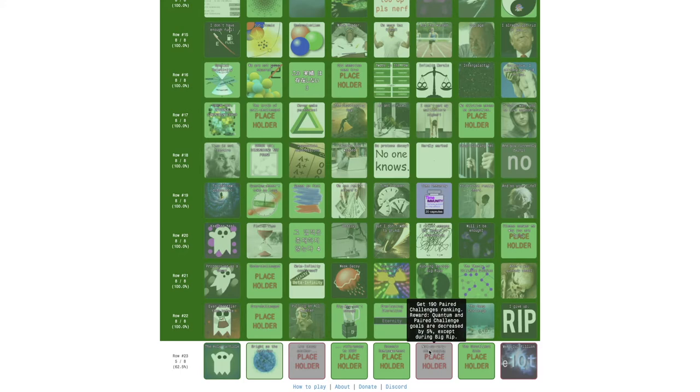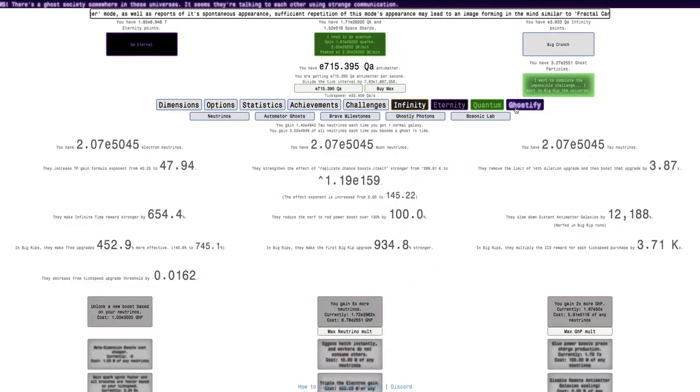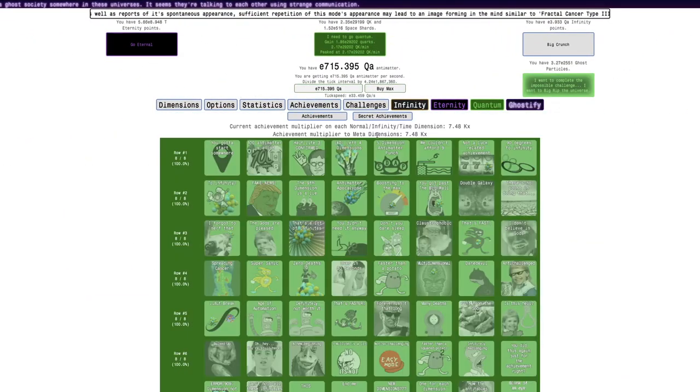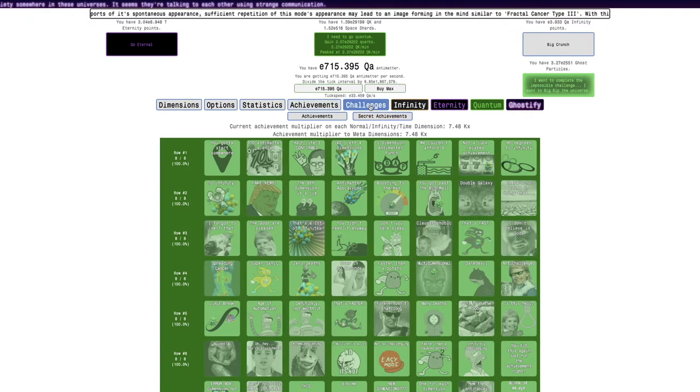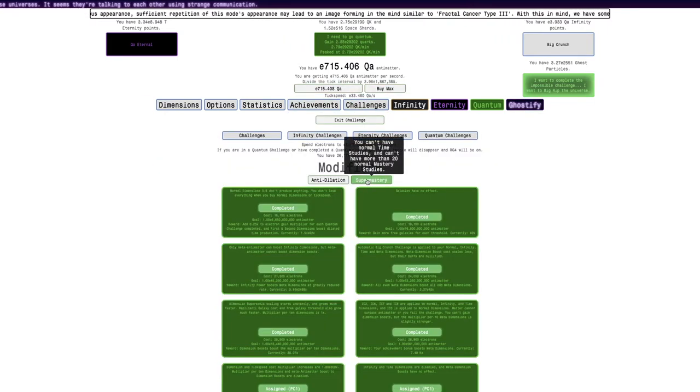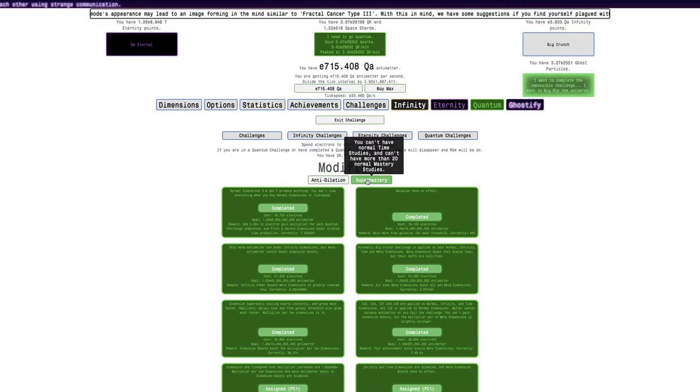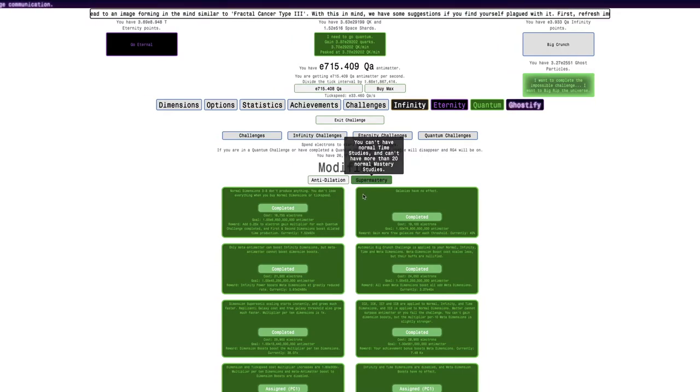So, that's exactly what I'm going to be doing. So, getting 190 pair of challenges ranking. So, what I'm going to want... I've unlocked super mastery. Which, what even is that? You can't have normal time studies. And you can't have 20 normal mastery studies. Okay. That's interesting.